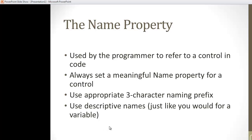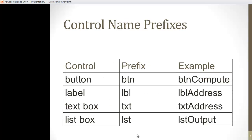When you name elements, you want to use the same conventions you would for a variable. So something meaningful, no spaces, no strange characters, and this idea of a three-character prefix.